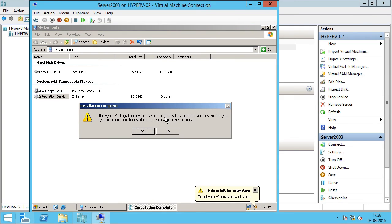You can see that the integration services have been successfully installed. I'm going to click Yes to restart.